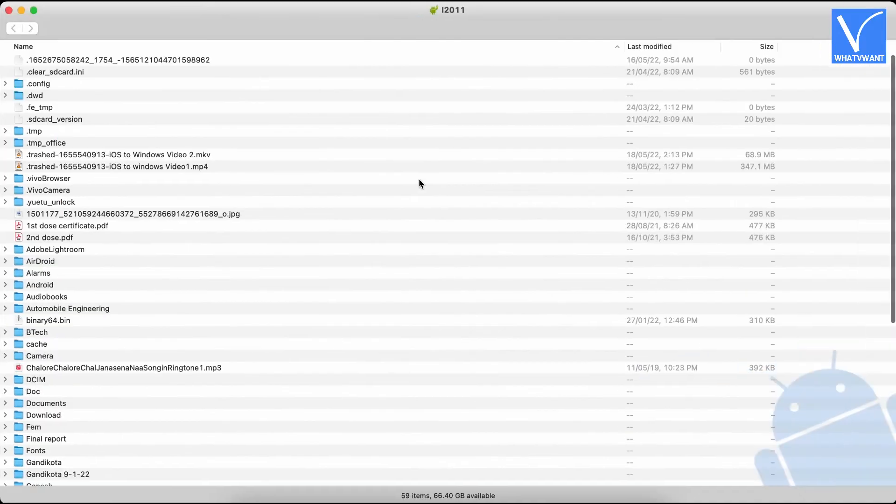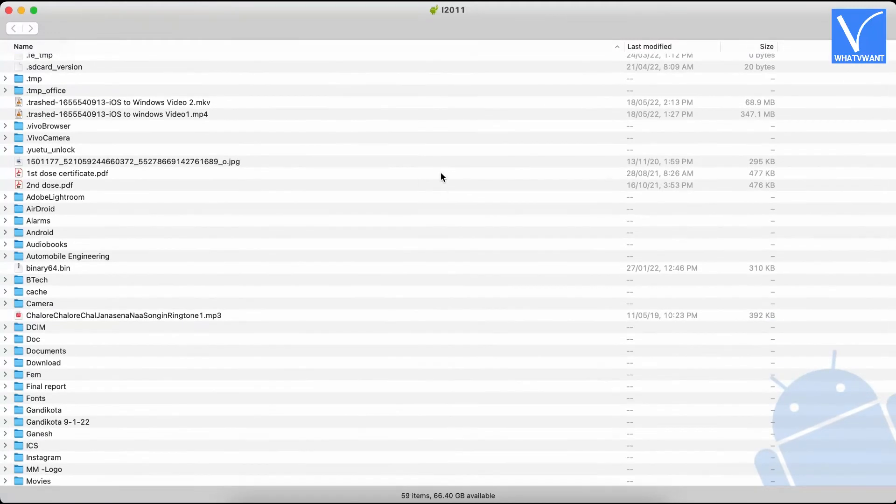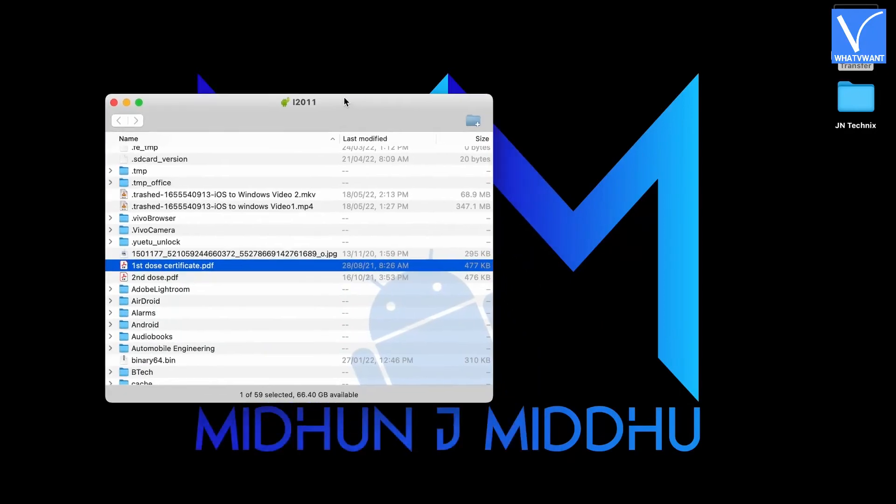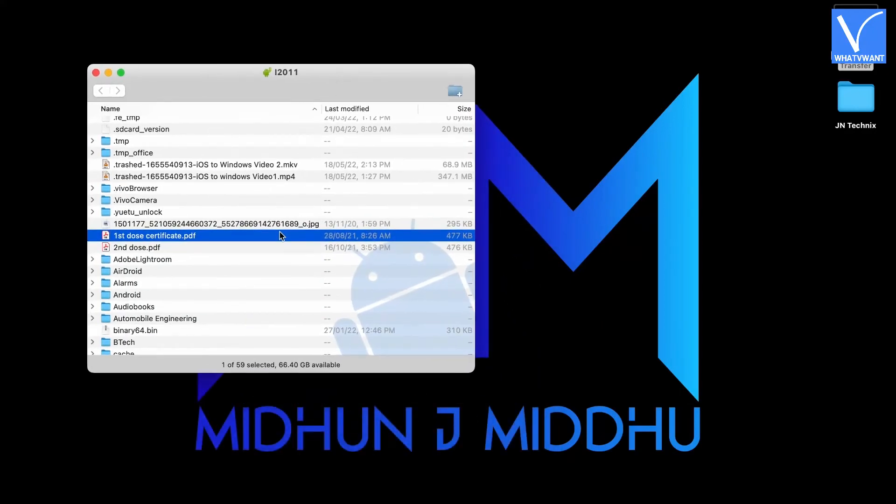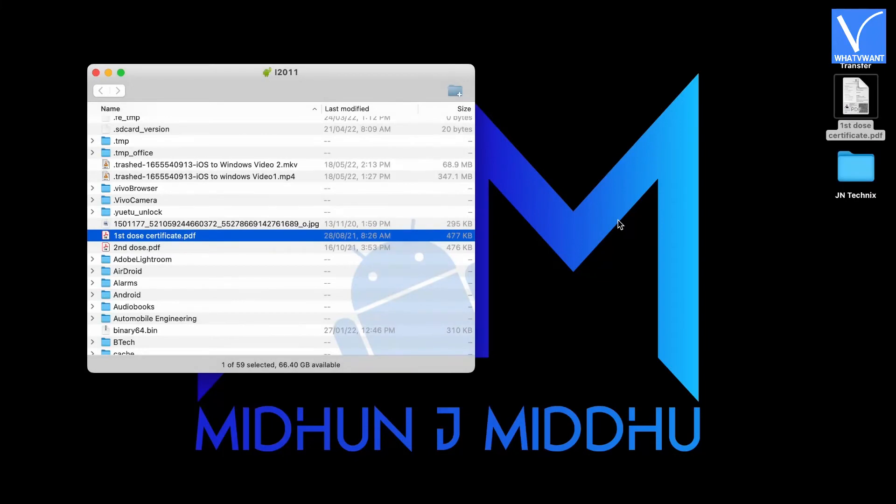Now, launch the Android File Transfer application on your Mac. Then it shows all the data of Android device in a window. From that window, choose the files to transfer. Drag and drop them to Mac to transfer.